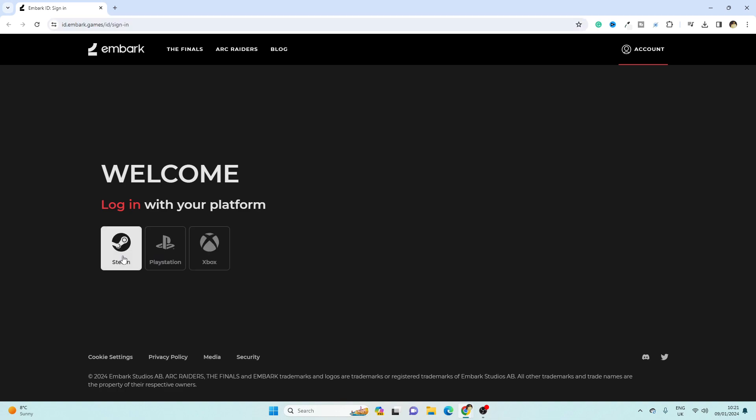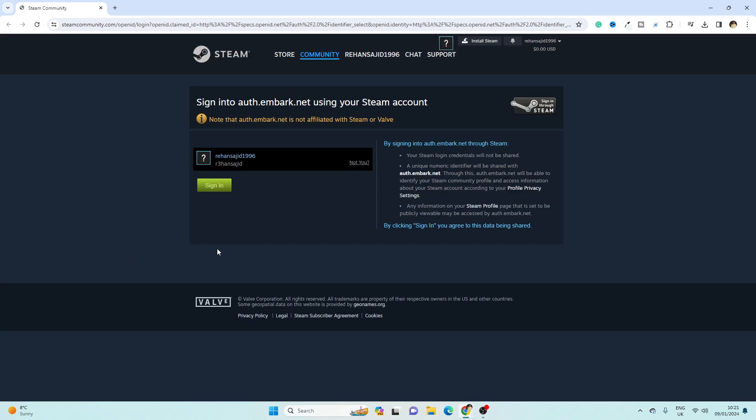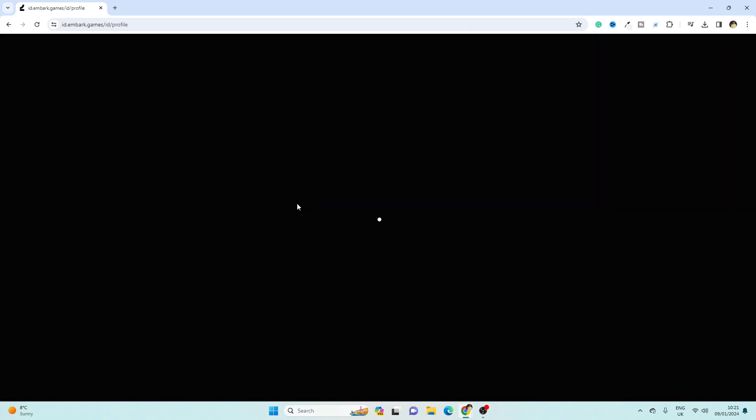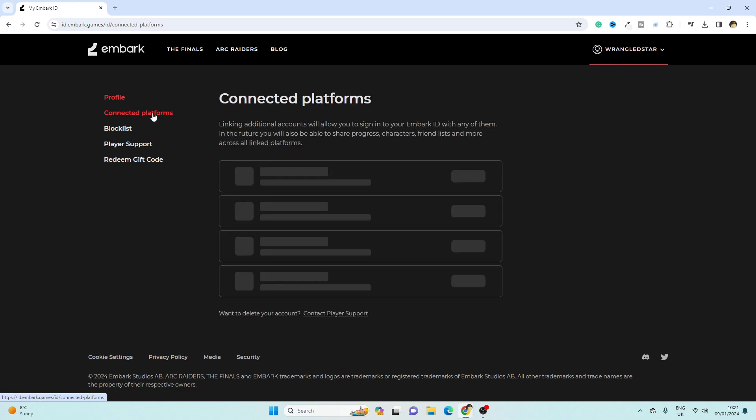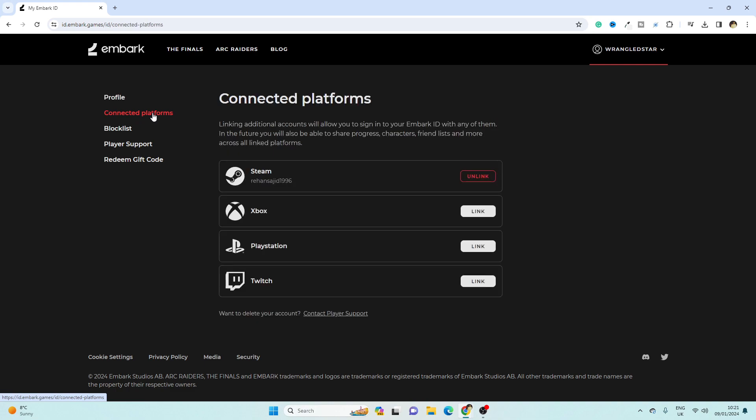I'm just going to click on Steam, and then you have to go towards sign in. And here you have to go towards connected platforms. Simply click here. As you can see, I have logged in with this Steam account and I have linked my account here.